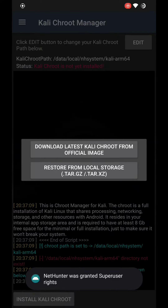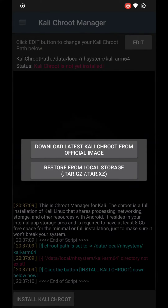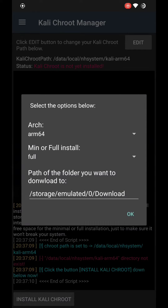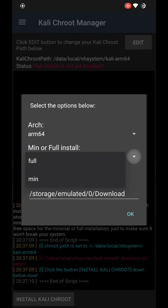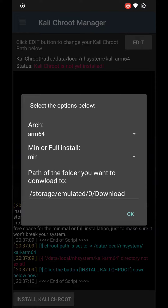Click on it. If you have already downloaded the rootfs, you can use the Restore button; otherwise go ahead with the Download option. I'll go with the Download option. Now choose your device's architecture and rootfs variant — I'll go with the minimal version as I don't want the desktop packages. If you want to use VNC or Kali-X, you can select the full version.